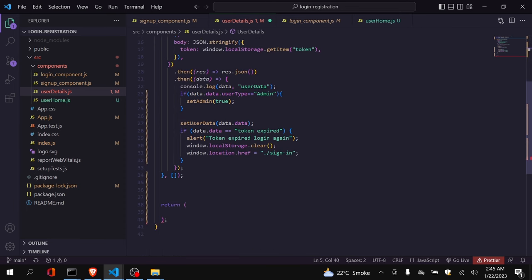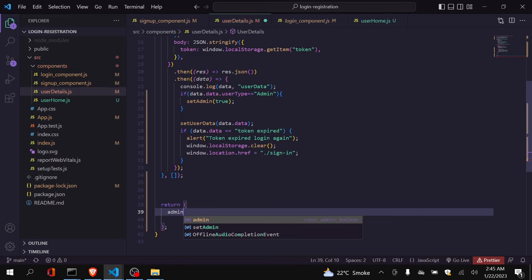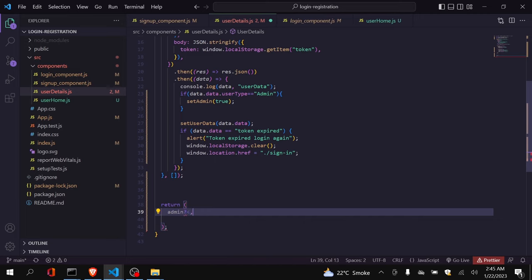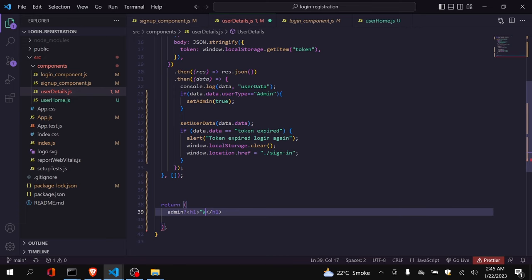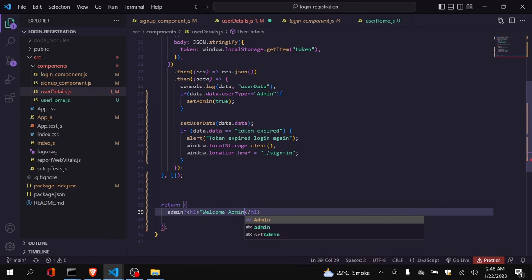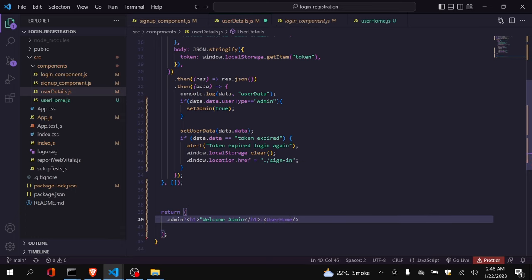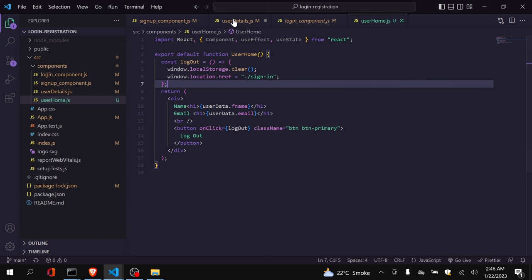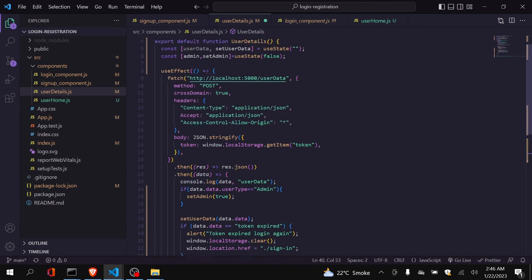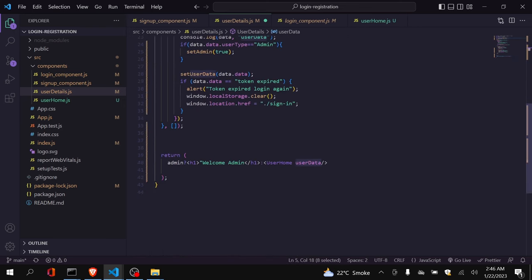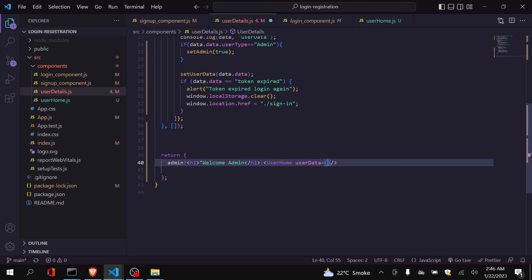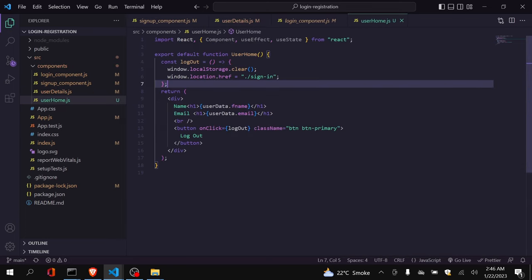Now I will add the conditional render: if admin is true, render the admin dashboard — for now just 'Welcome Admin' since I haven't built that component yet — otherwise render the UserHome component. I'll pass the user data as props to UserHome with userData={userData}, and receive it as props inside UserHome. Let's see whether it is working.